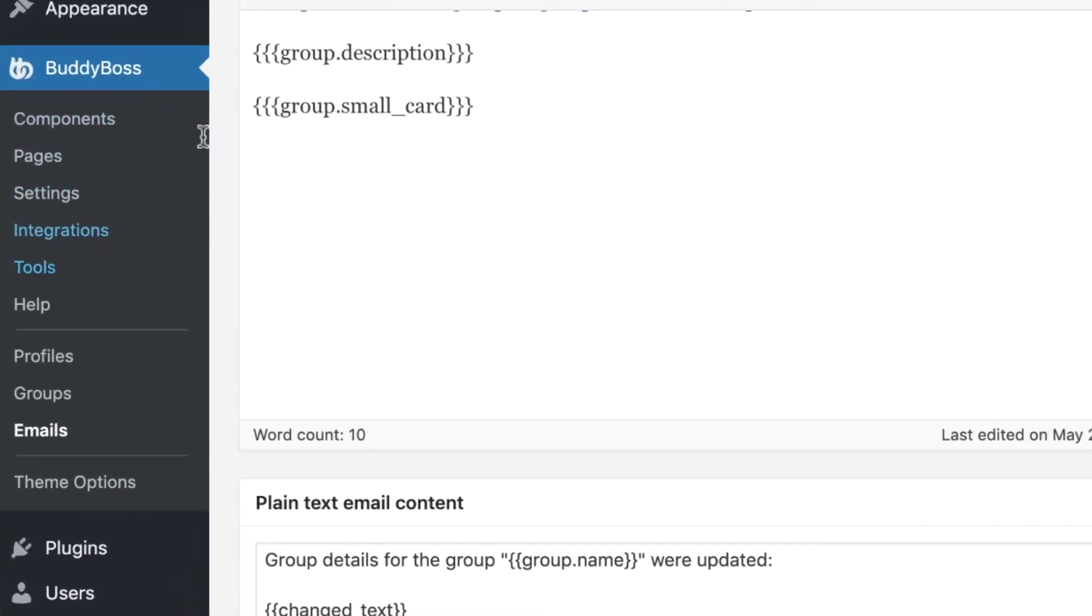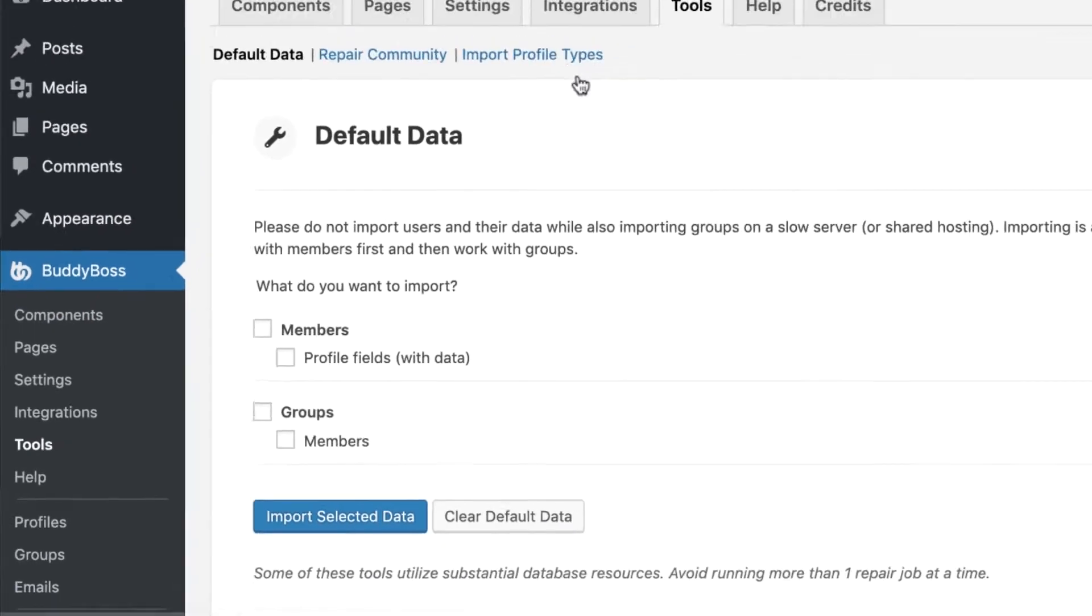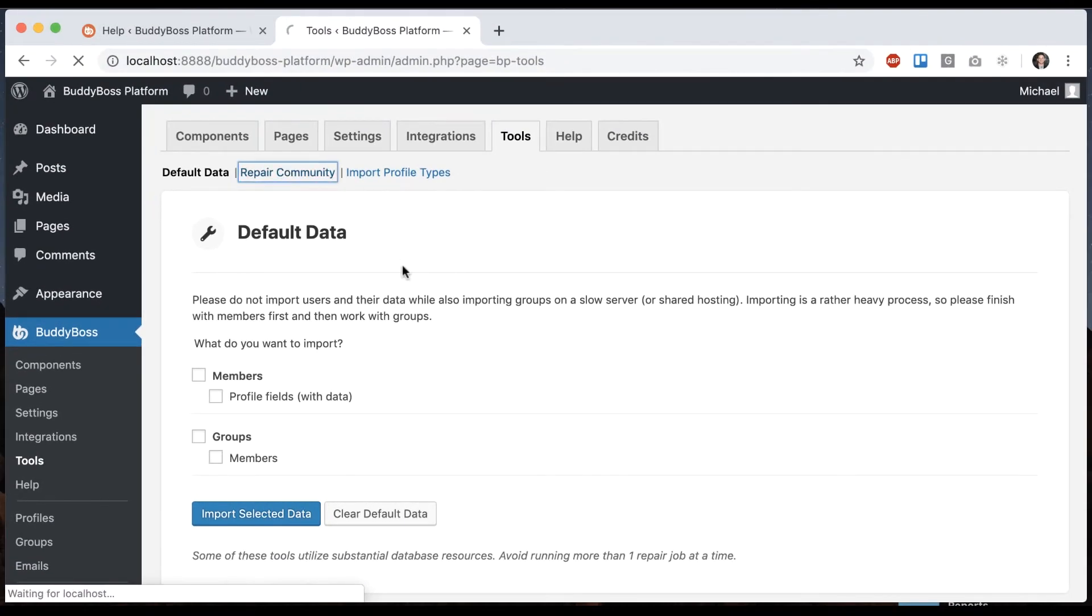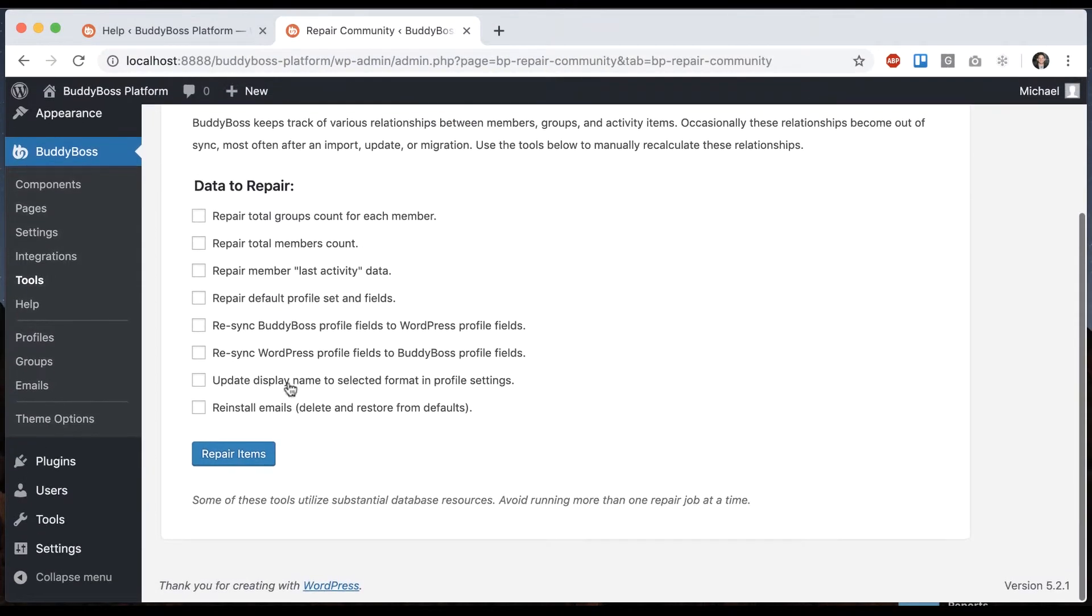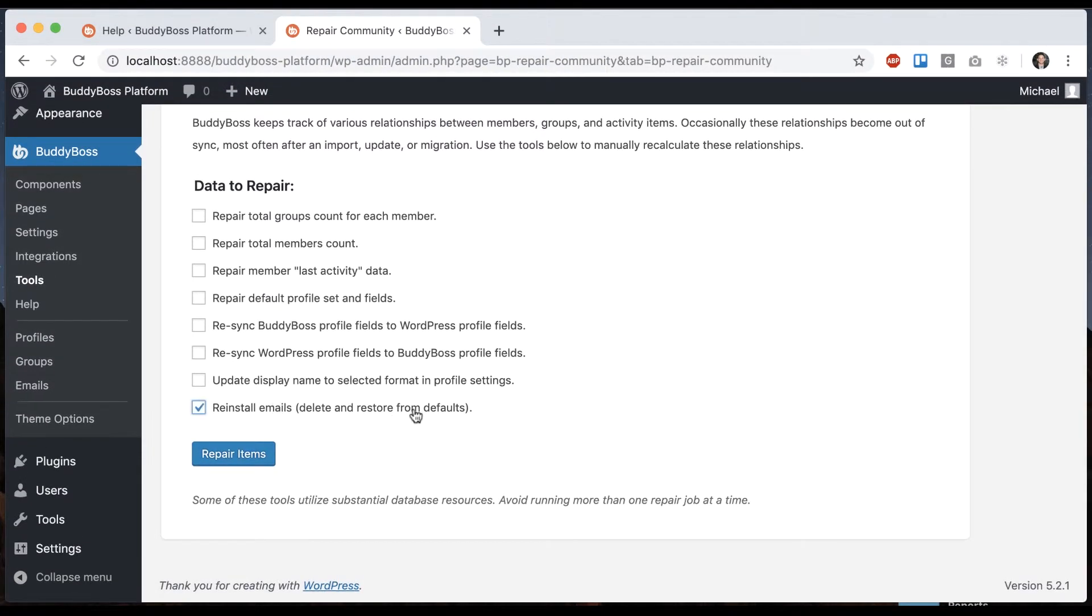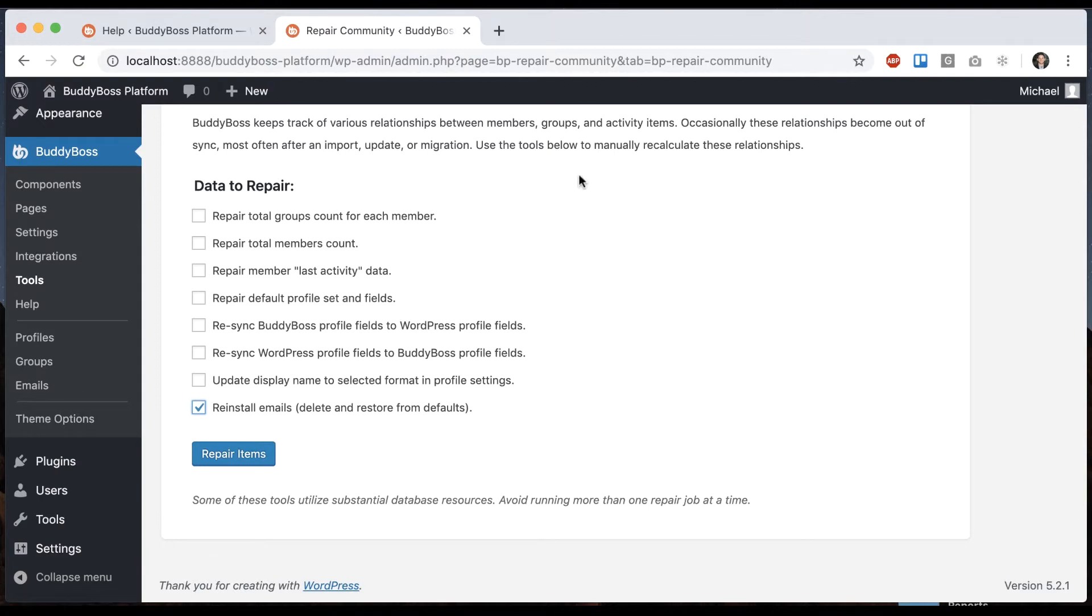You can always go into BuddyBoss tools, and then click on repair community and select reinstall emails and click repair items. What this will do is actually erase all the existing emails from the site and reinstall the default emails that came with BuddyBoss platform.